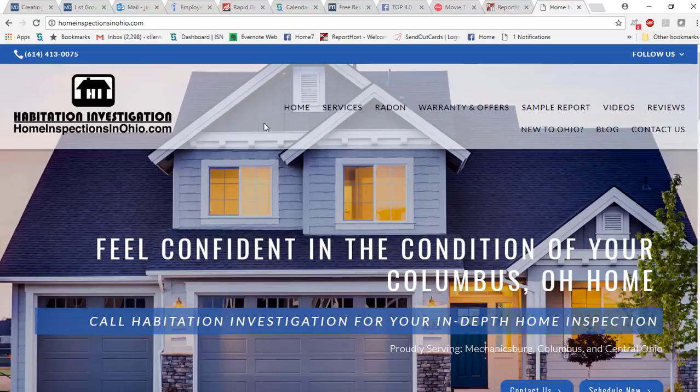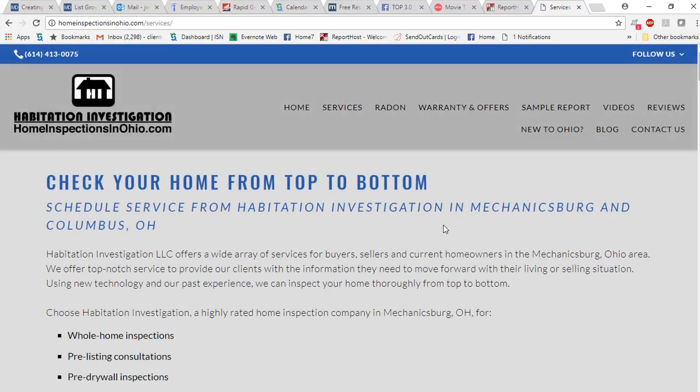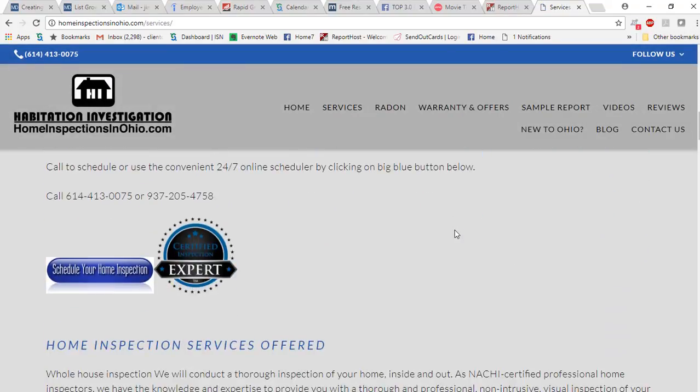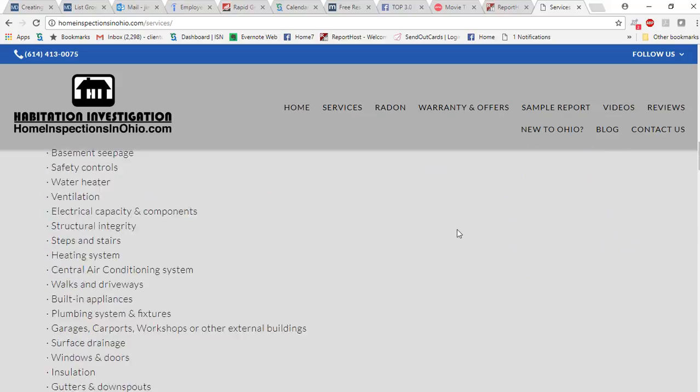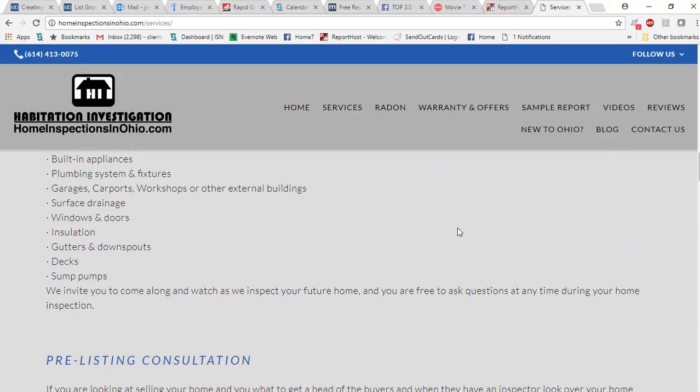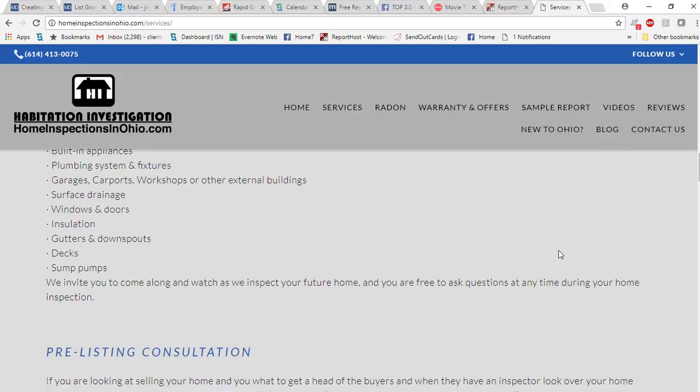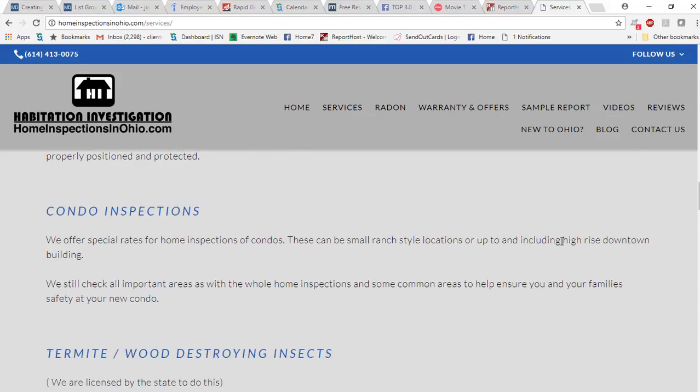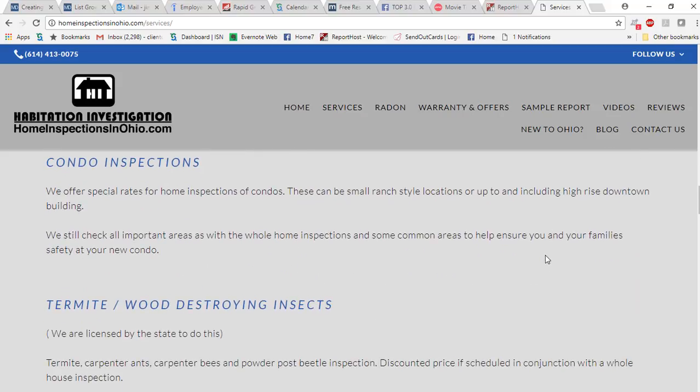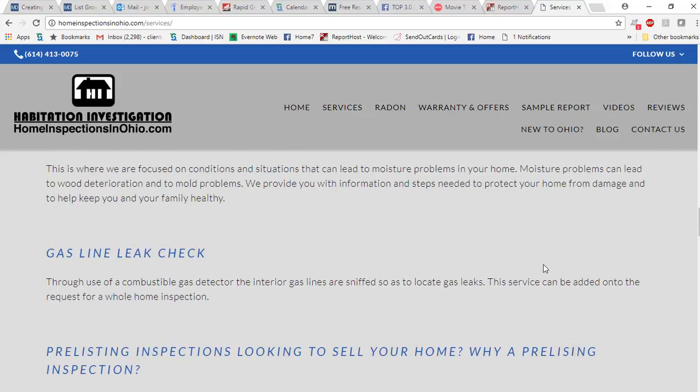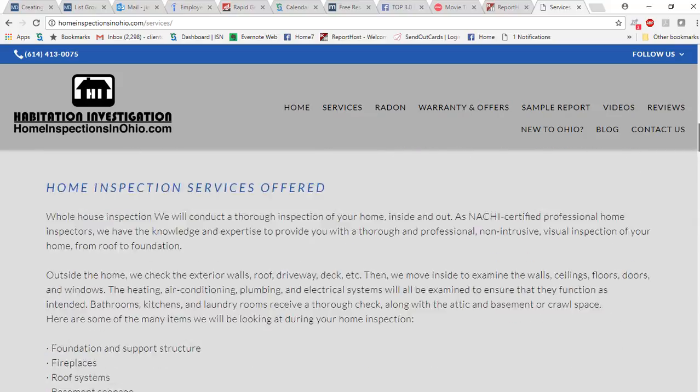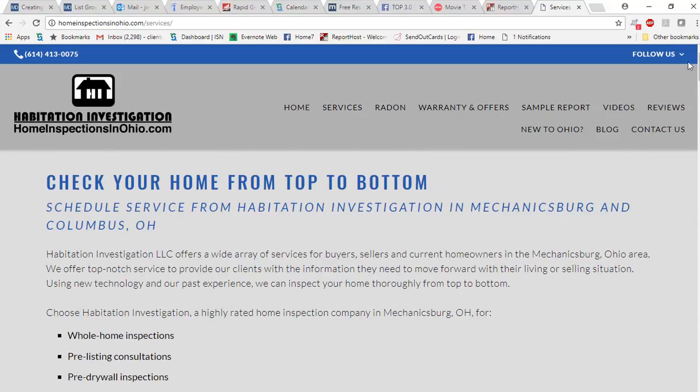You can also click here for the services and that pulls up all the different services that we do offer from the regular home inspection, luxury home, condo inspections, pre-listing, pre-drywall, 11-month warranty, then of course gas line, termite, mold testing as well.